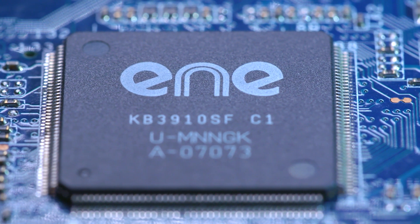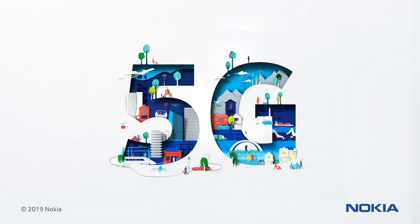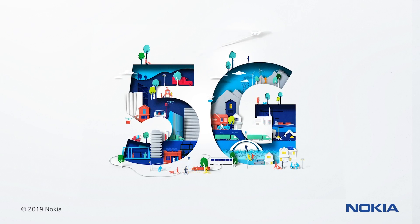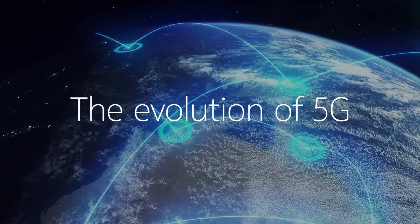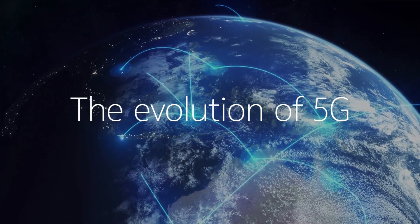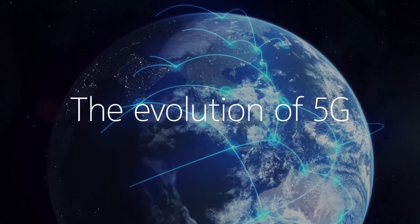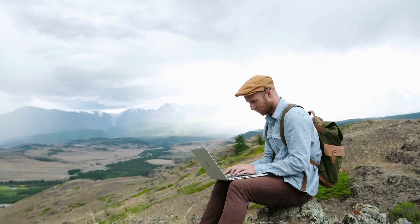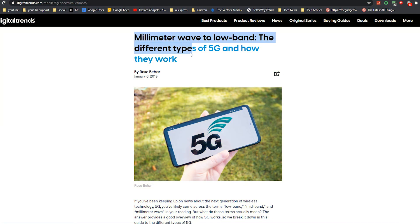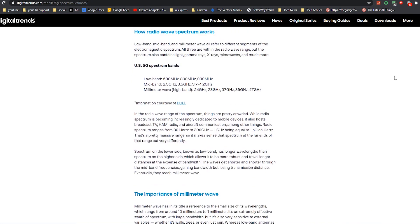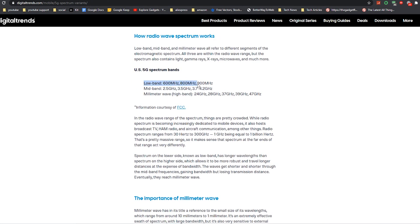How does it all work? 5G uses three wavelength technologies: low band 5G, mid band 5G, and millimeter wave, also known as high band 5G. Low band offers slow speed but can travel long distances. Mid band offers more speed for a shorter distance. And millimeter wave offers the fastest speed but for an even shorter distance than mid band.